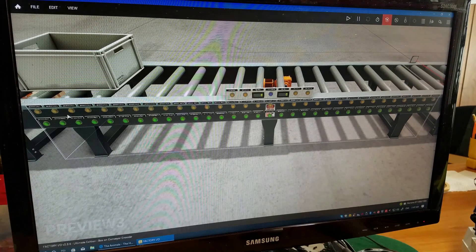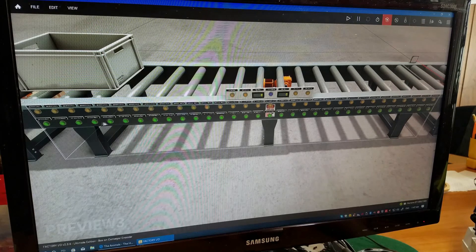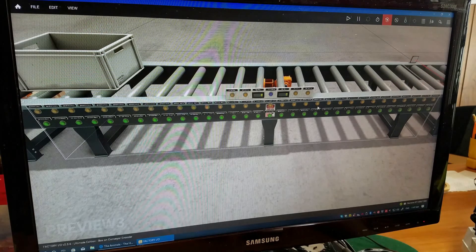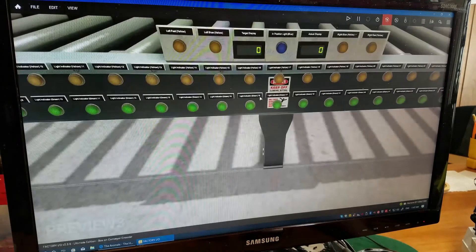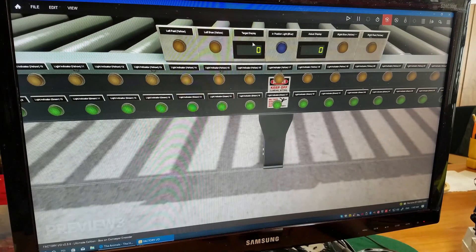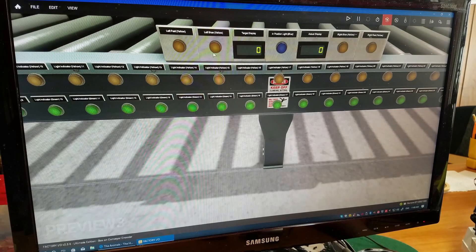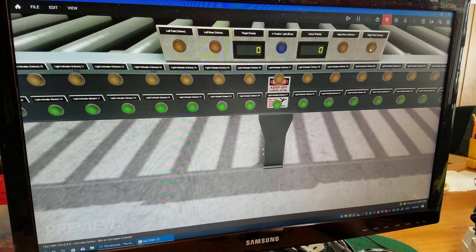I have two sets of indicator lights here. The yellow indicator lights show the actual position on the conveyor. The green indicator lights show the target position — just a little fun with indicator lights to give a better visual indication of what I'm doing. The five lights in the center and the digital displays: one display shows the target, the other shows the actual position. There's a blue light for when the box is in position, and lights for low speed, high speed reverse, and low and high speed in the forward direction.